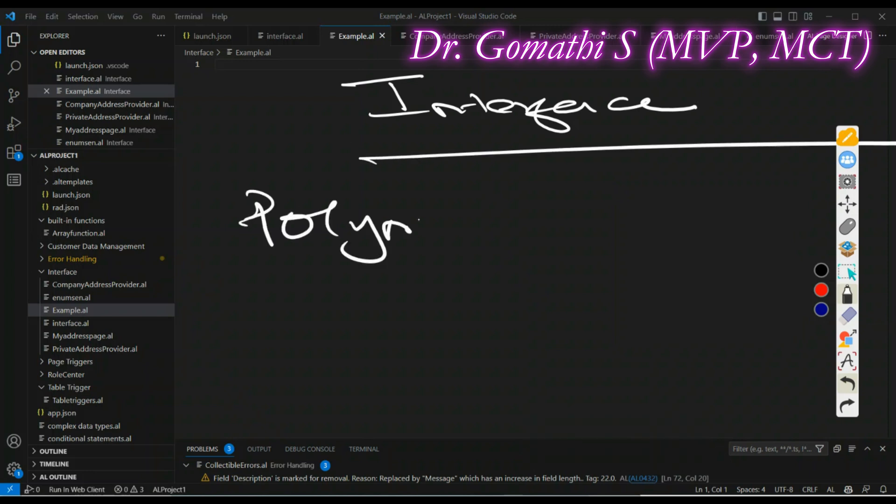Interface supports polymorphism — that is the main thing. Interface supports polymorphism, enabling you to call object methods in a polymorphic manner and substitute business logic easily. So before we dive into the code, let us understand why we should use interface.